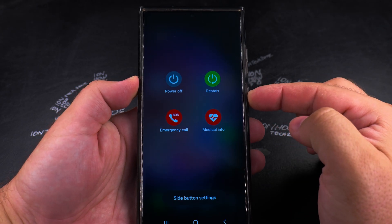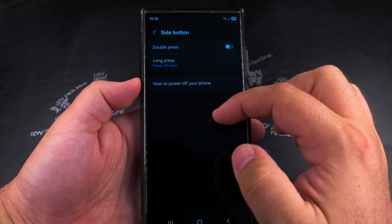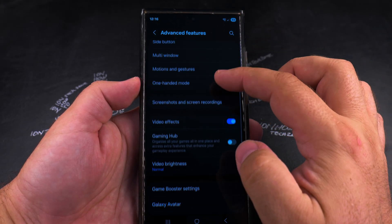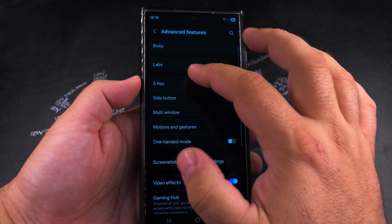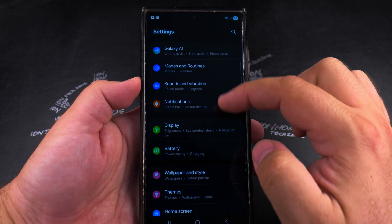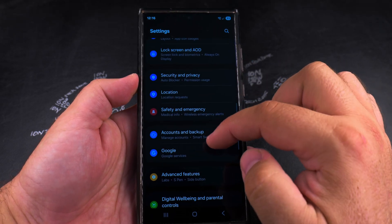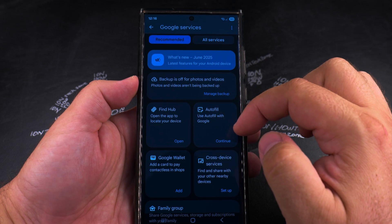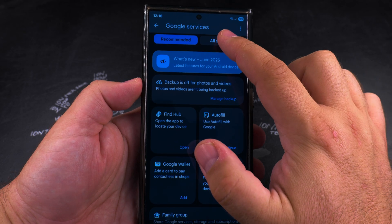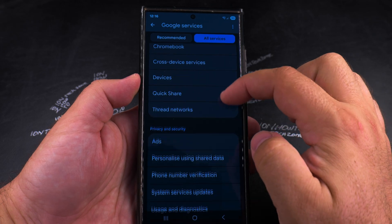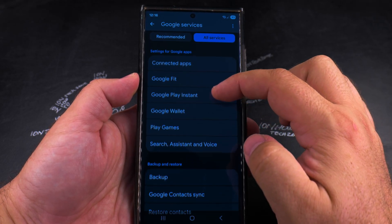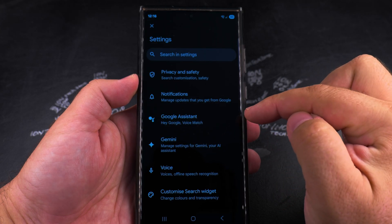Now when you long press on the power button it will show you the power menu instead of Google Gemini, Google Assistant, or some other kind of AI assistant. For the next step, this is where you turn off Gemini completely so that even the app doesn't work anymore. Find Google in the settings and tap on All Settings, then scroll all the way down until you see Search Assistant and Voice.